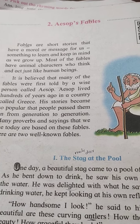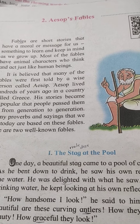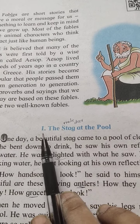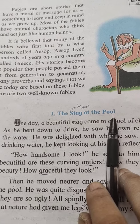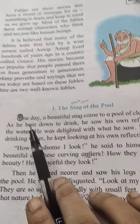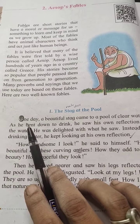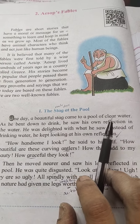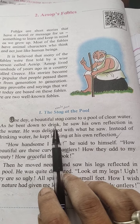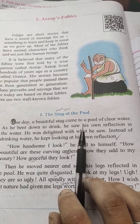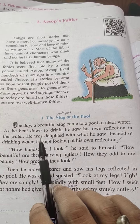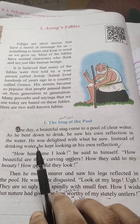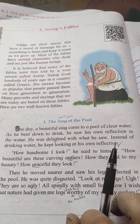Now we are going to learn one famous story of Aesop. The name of this story is 'The Stag at the Pool.' Let's start. First paragraph: One day a beautiful stag came to a pool of clear water. As he bent down to drink, he saw his own reflection in the water. He was delighted with what he saw — instead of drinking water, he kept looking at his own reflection.